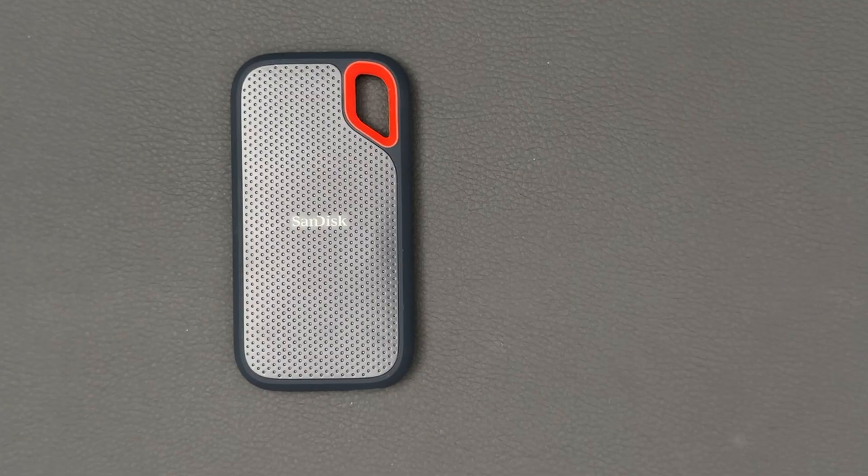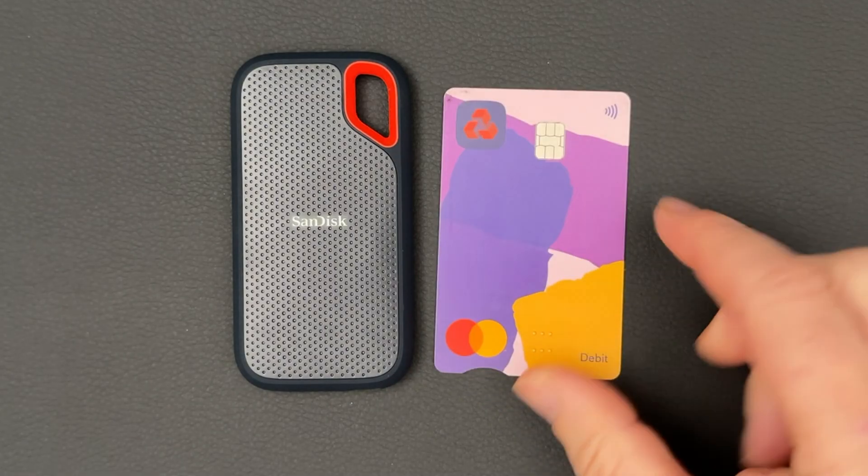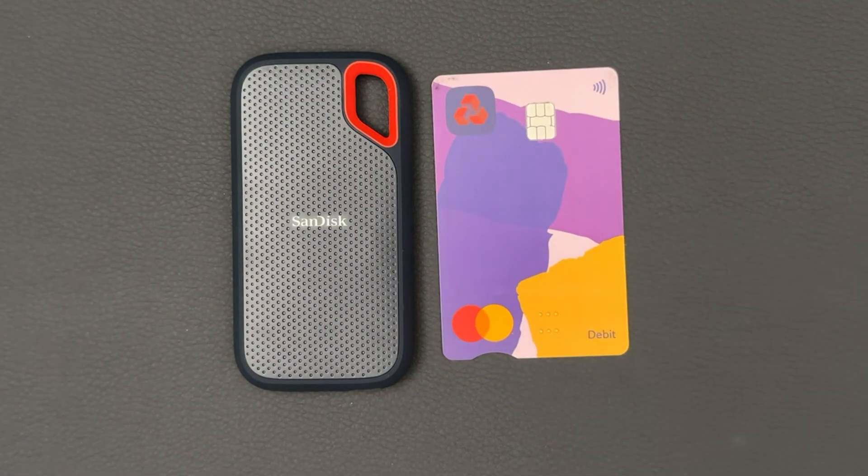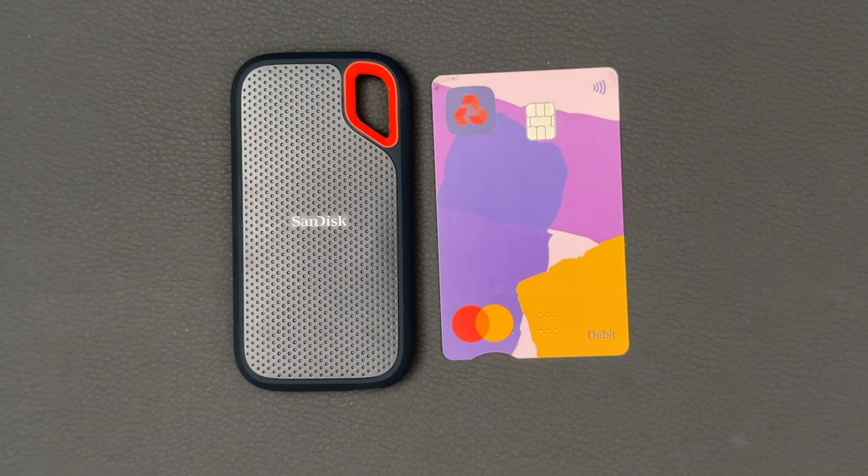First impression is it's tiny, weighing in at 49.9 grams. Similar in size to a credit card, it fits easily in trouser pockets, camera bags, and backpacks.